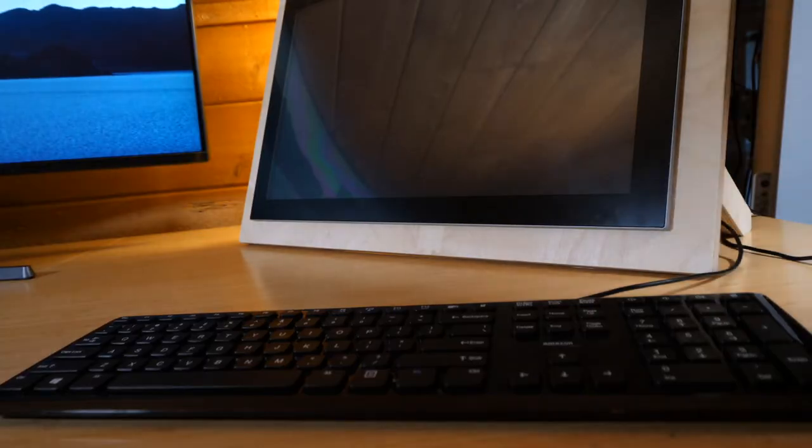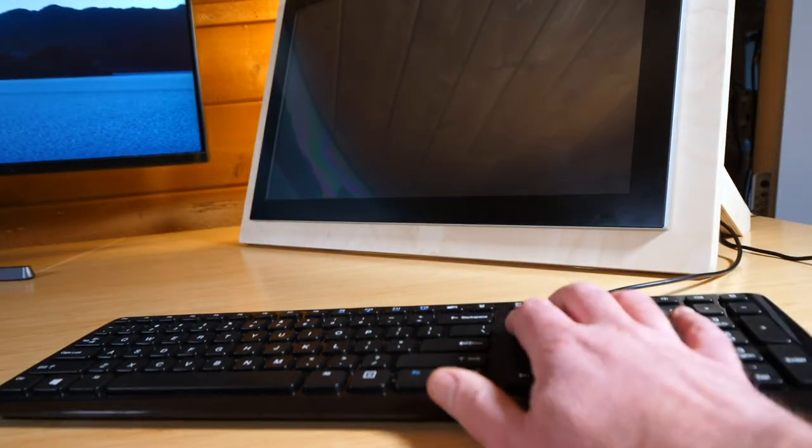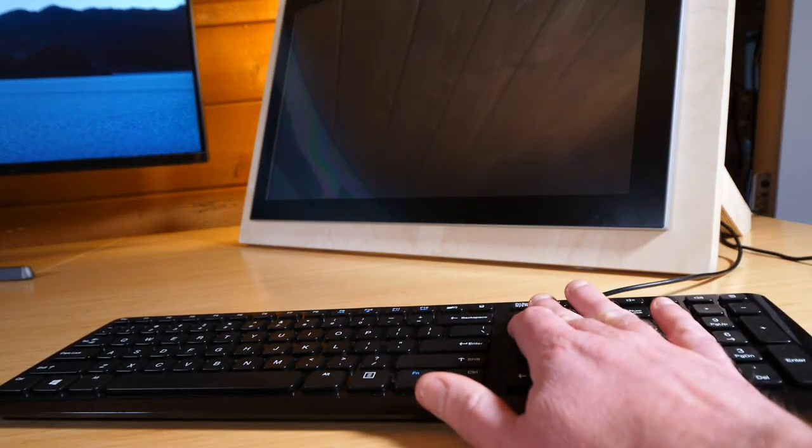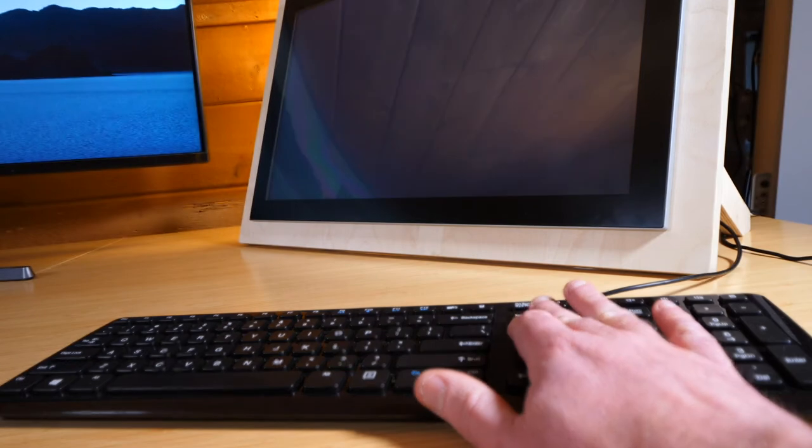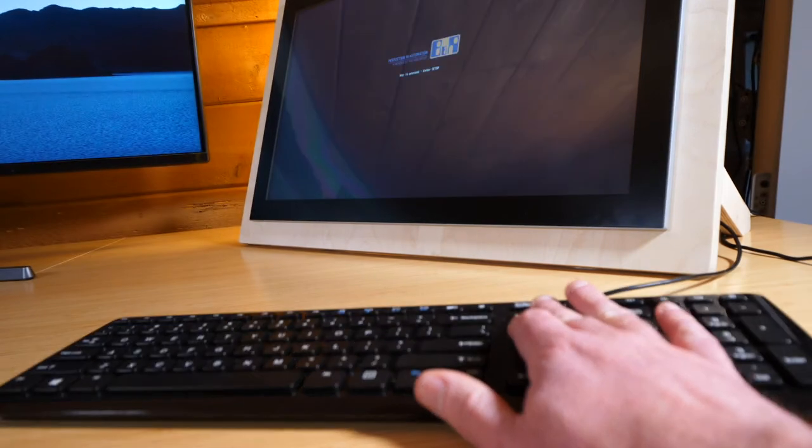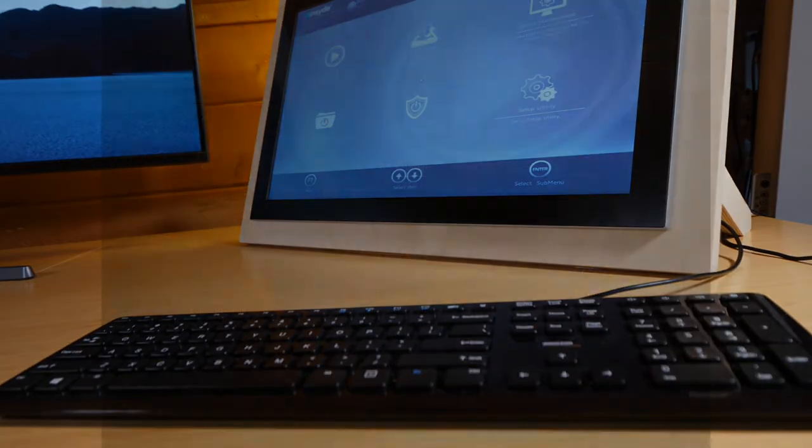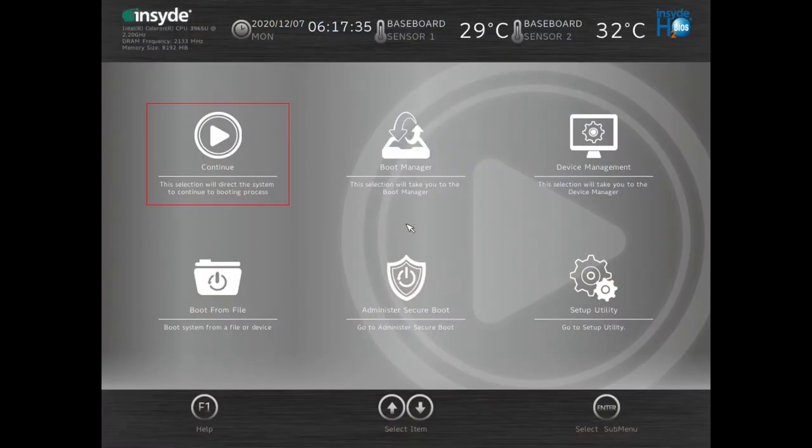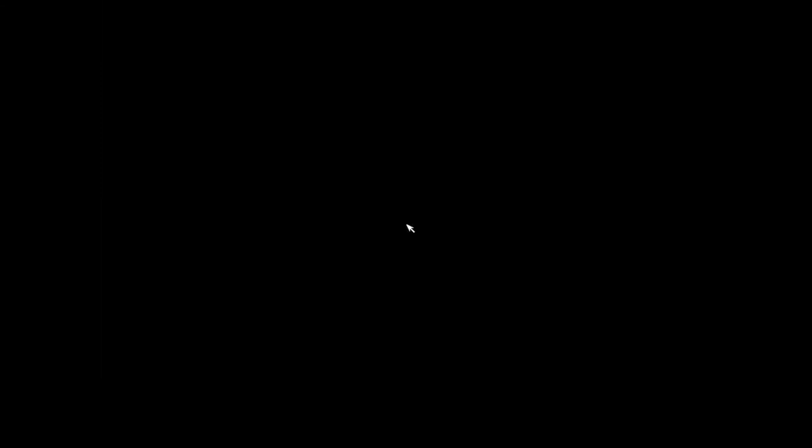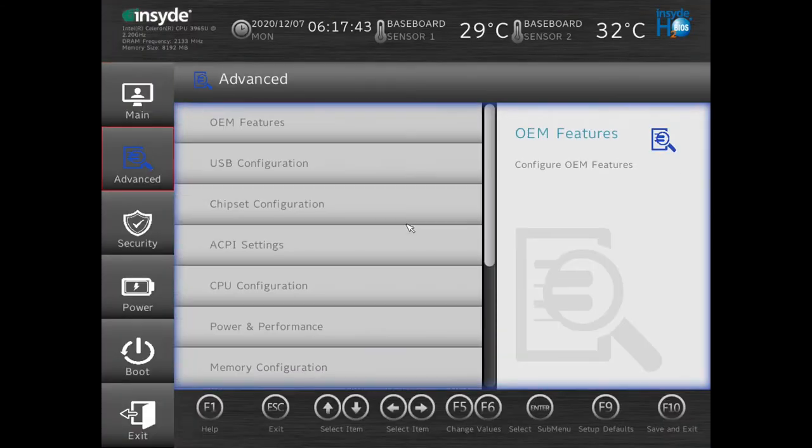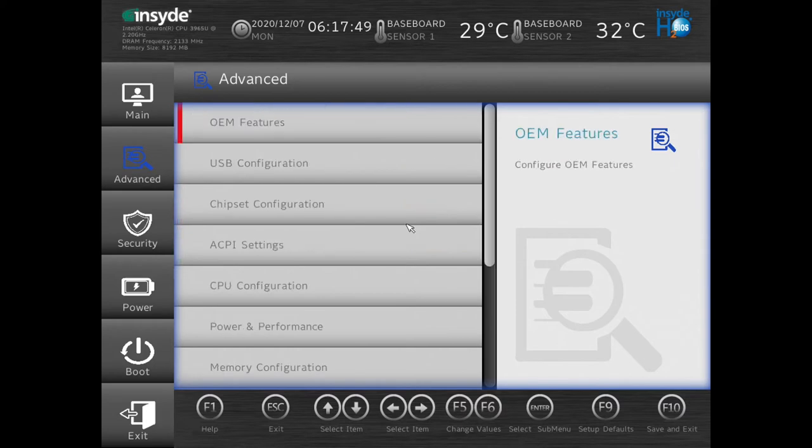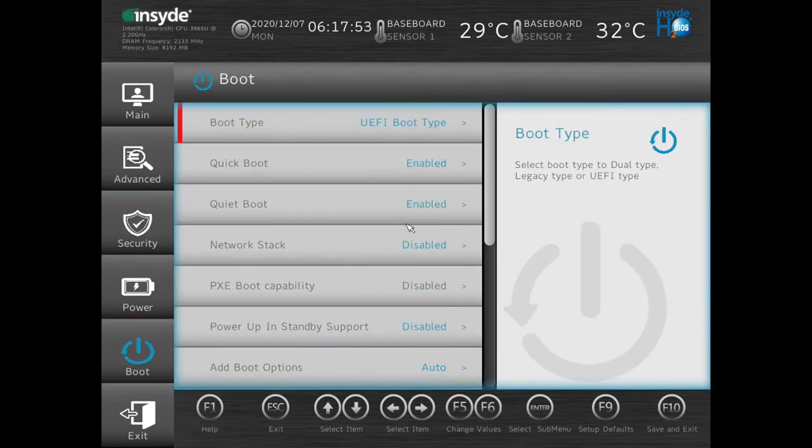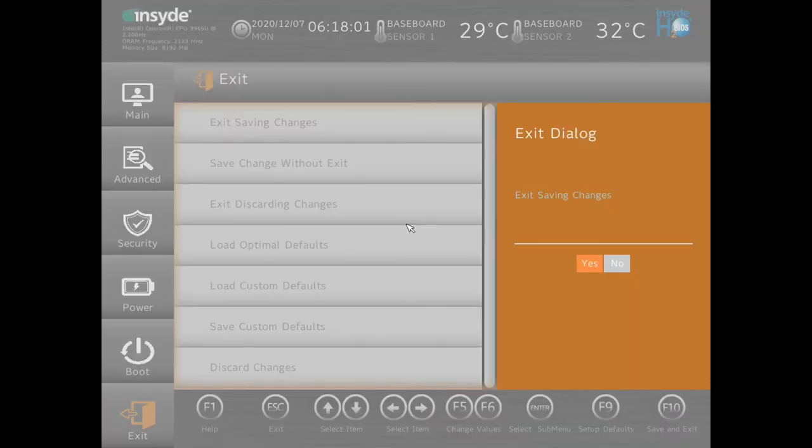Now once power has been applied, you can hold the Delete key on the keyboard to go to the boot menu of the panel PC. With the boot menu open, we go to Setup Utility. We need to make sure that the BIOS is at least 1.12. We also need to go to Advanced and make sure that Hypervisor is enabled under OEM features. And finally we go to Boot and make sure it's UFI boot type. We exit and save the changes.